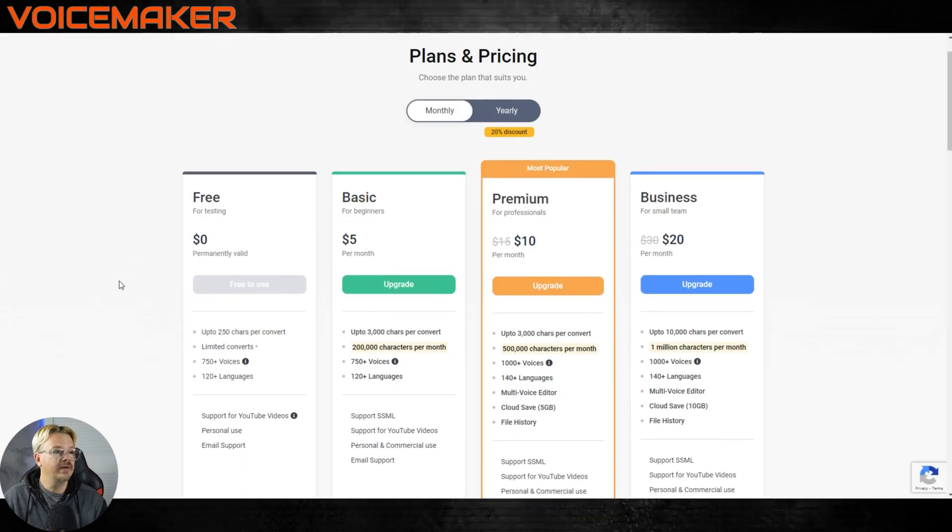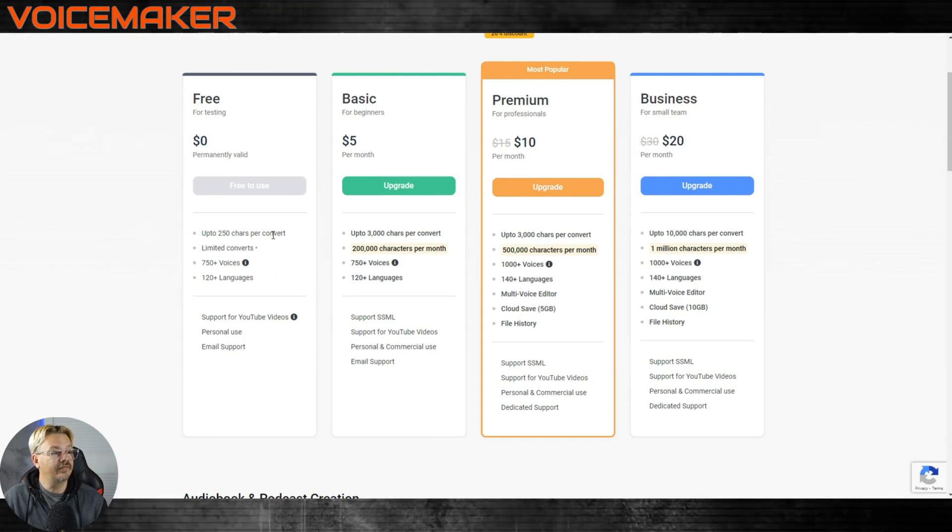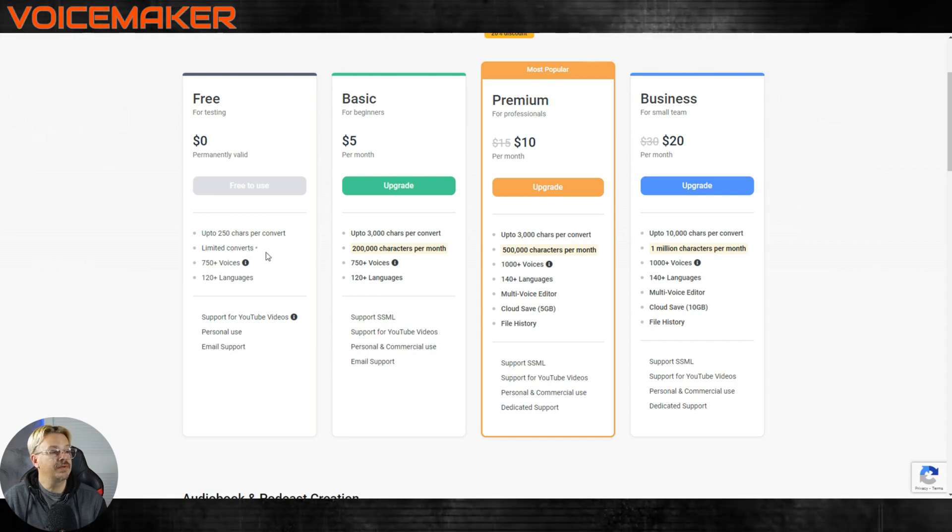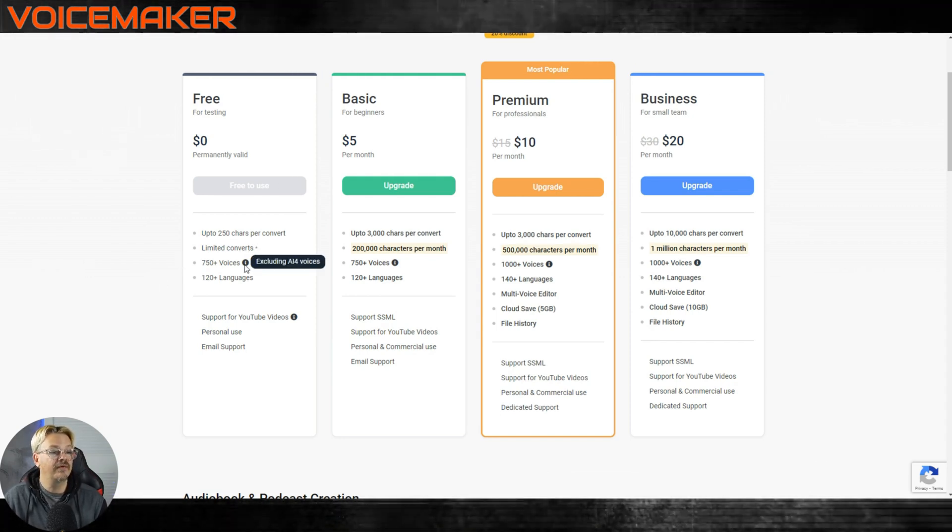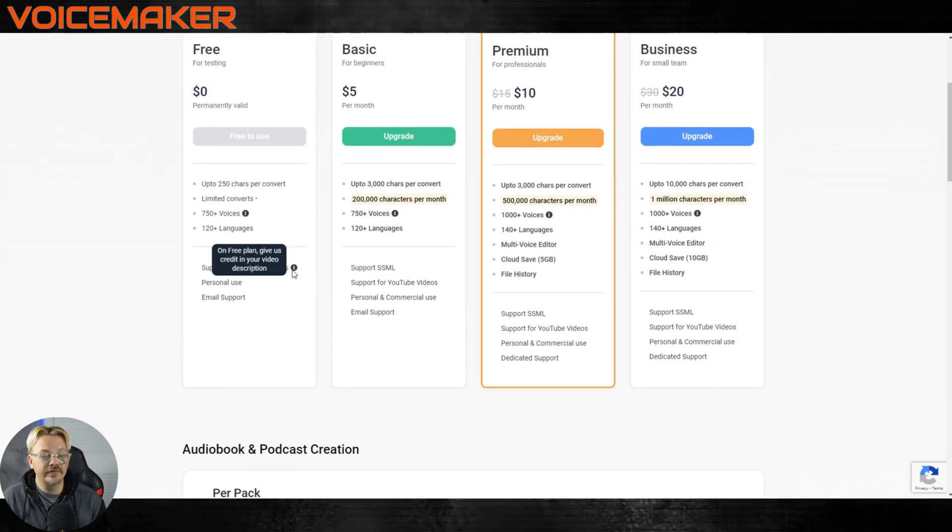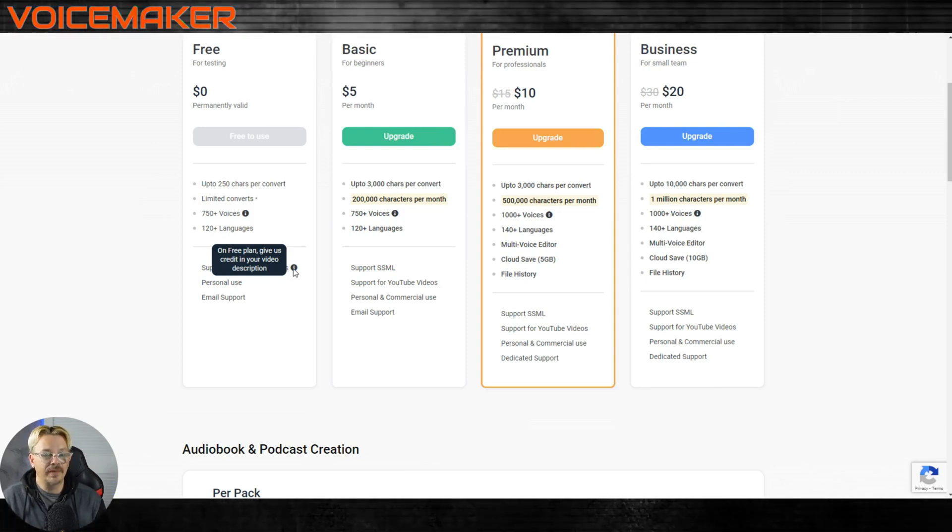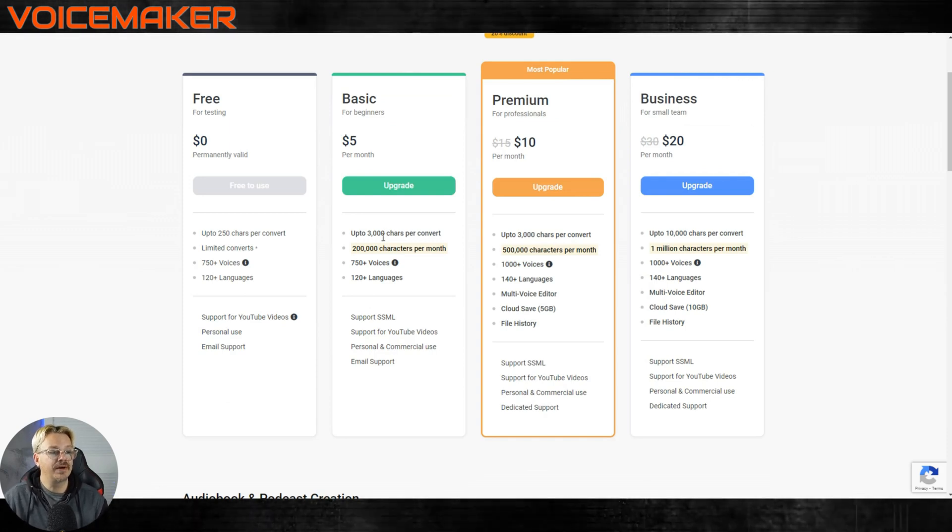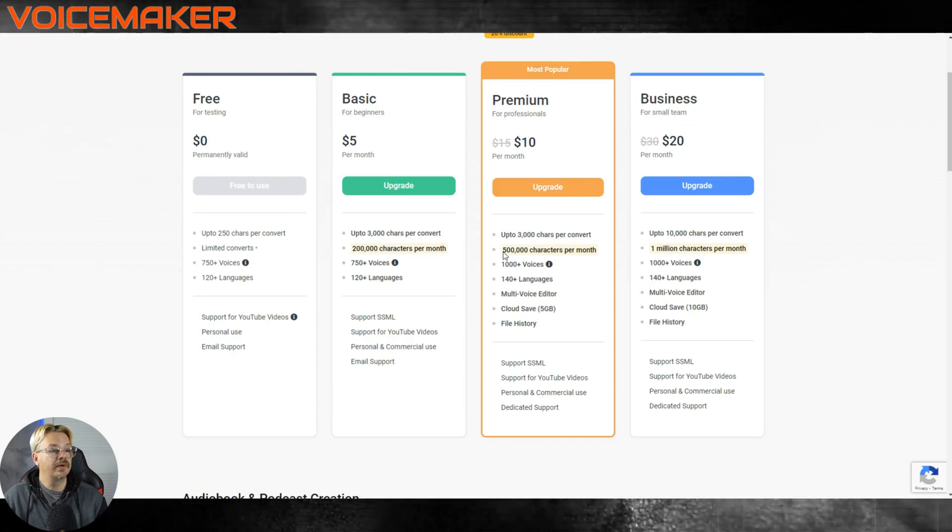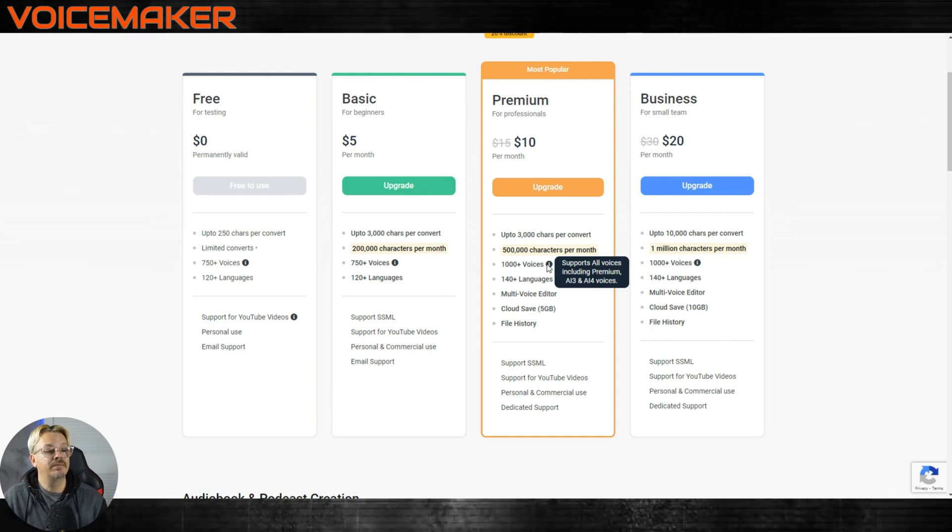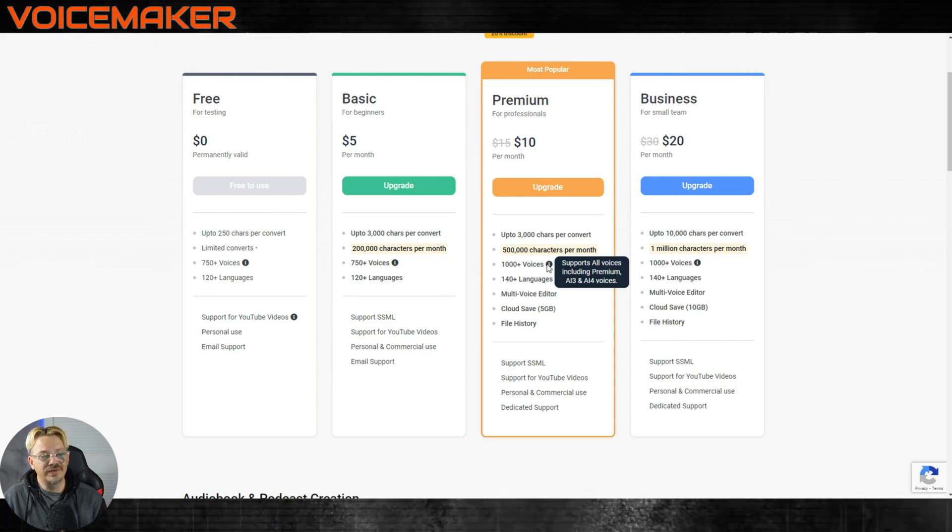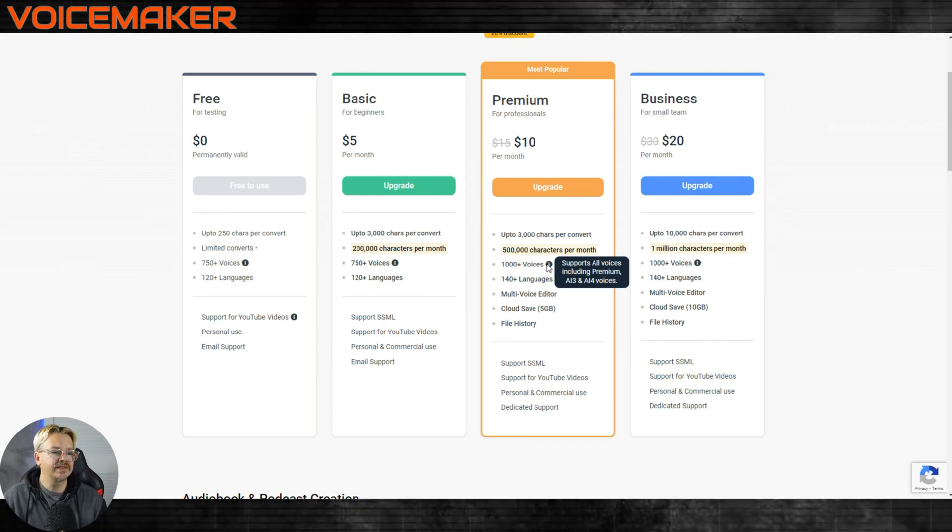Pricing for voice maker, free gets you 250 characters per conversion. That's not much, maybe 50 words or so. Limited converts, it doesn't tell you how limited those are. So I don't know how many you get. You do get 750 voices, 120 different languages. And if you use these voices in your YouTube videos, you need to credit voice maker in your description. Basic at five bucks a month gets you 3000 characters per conversion, that's each time you generate, and 200,000 characters per month. So if you want to get more voices, premium at 10 bucks a month is where you'll find the AI three and AI four voices, which sounded like the better sounding to me, particularly those AI threes.